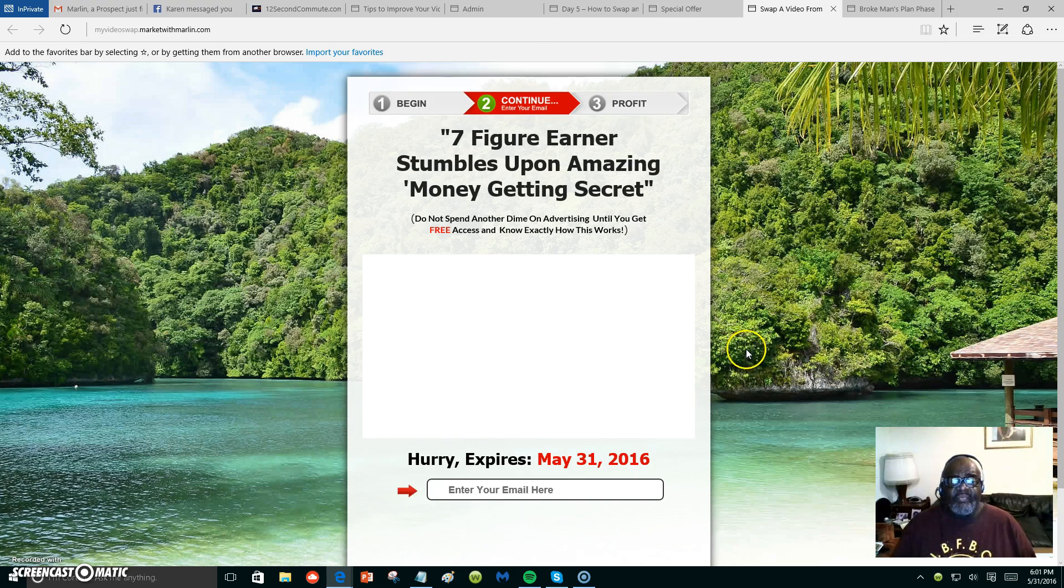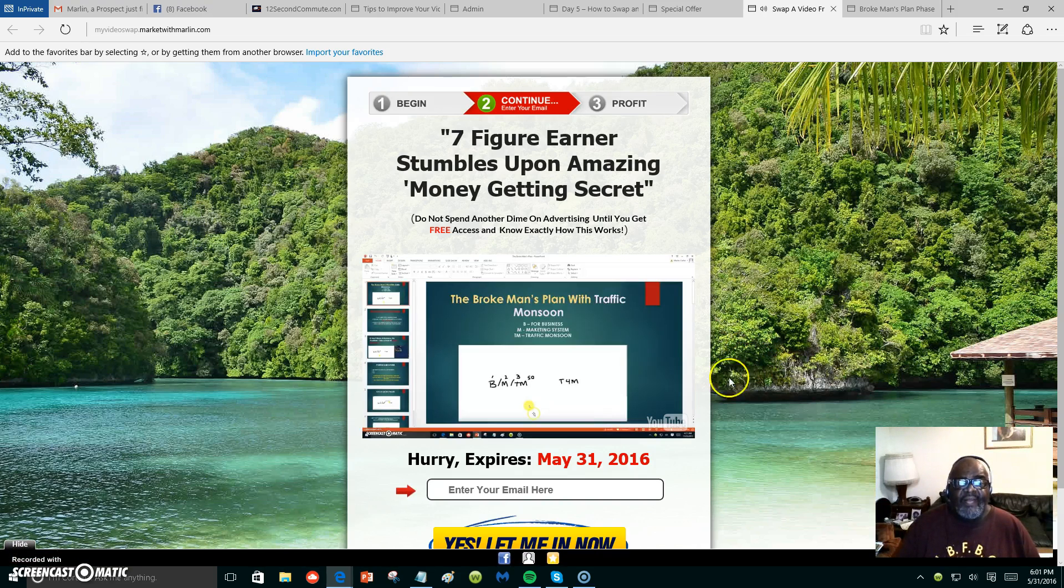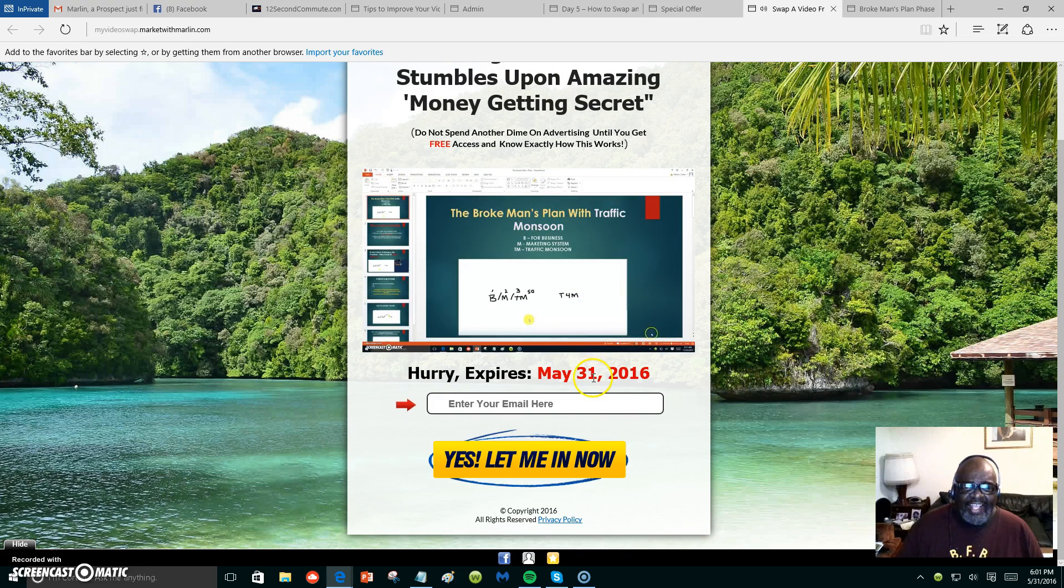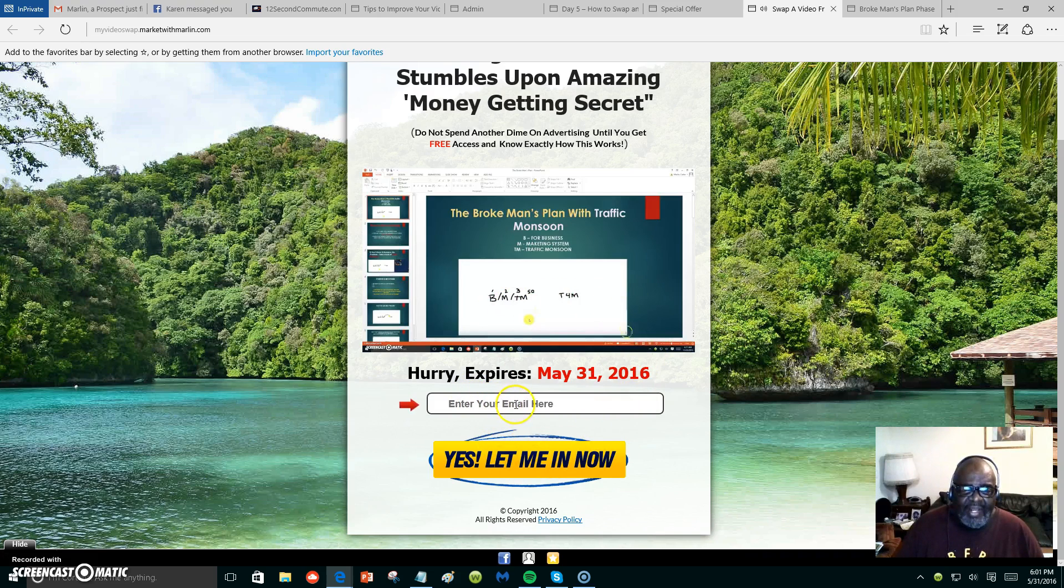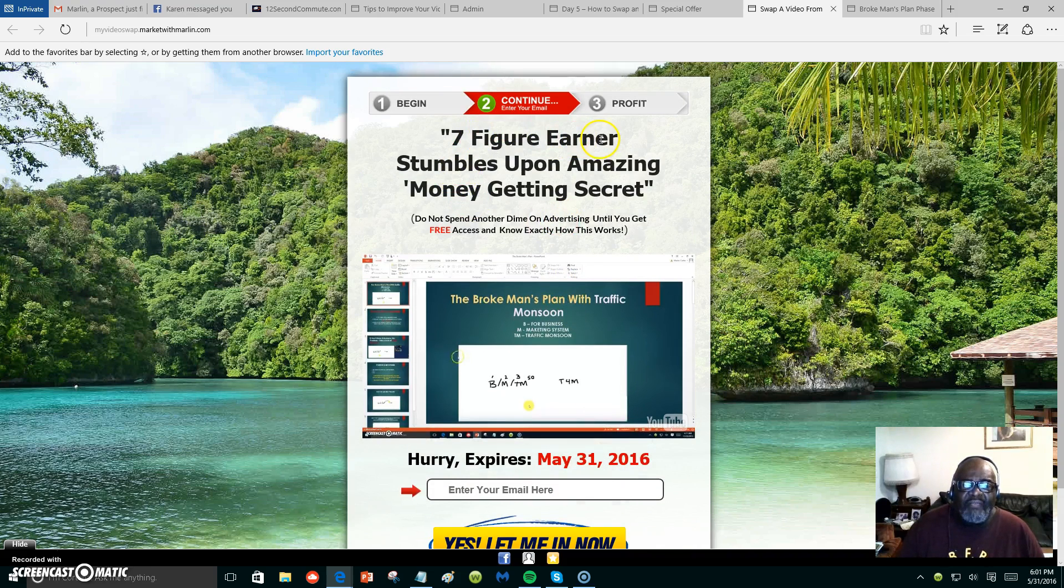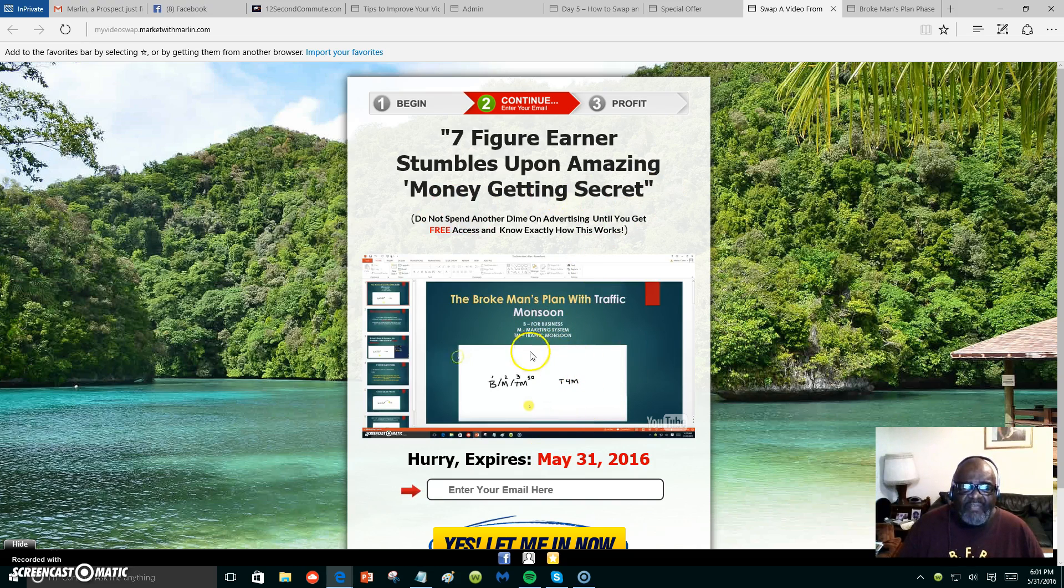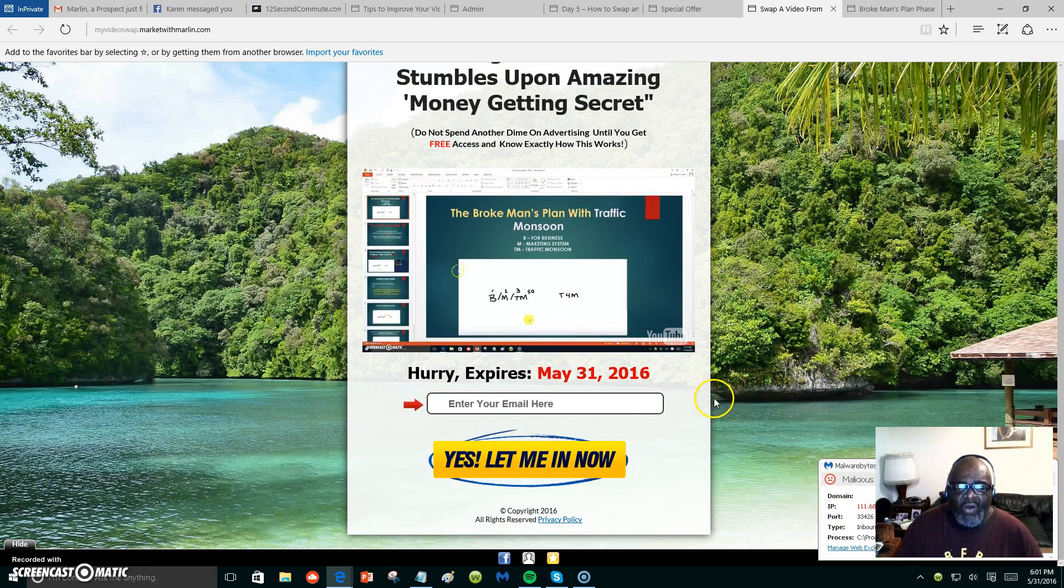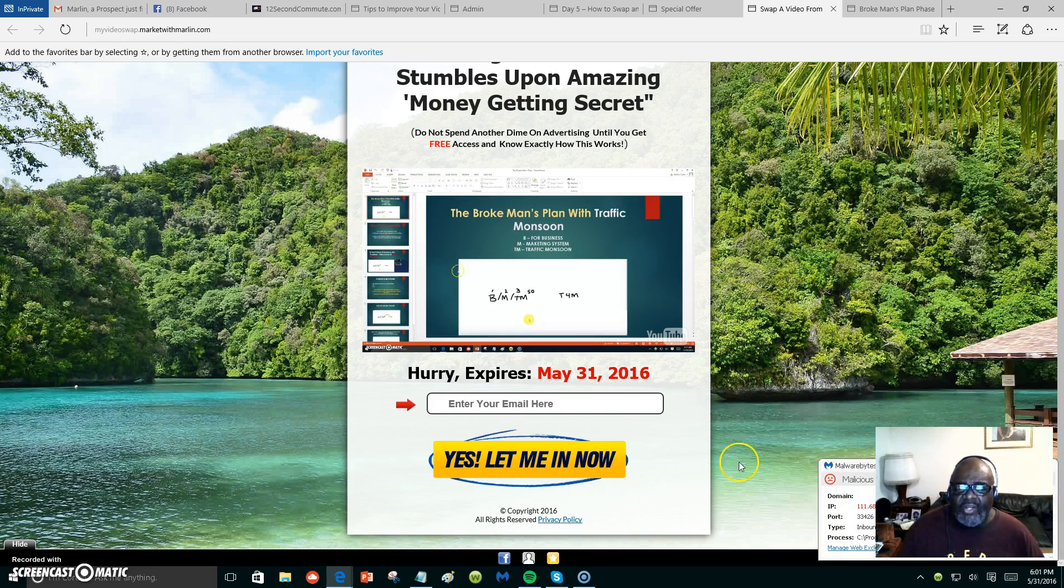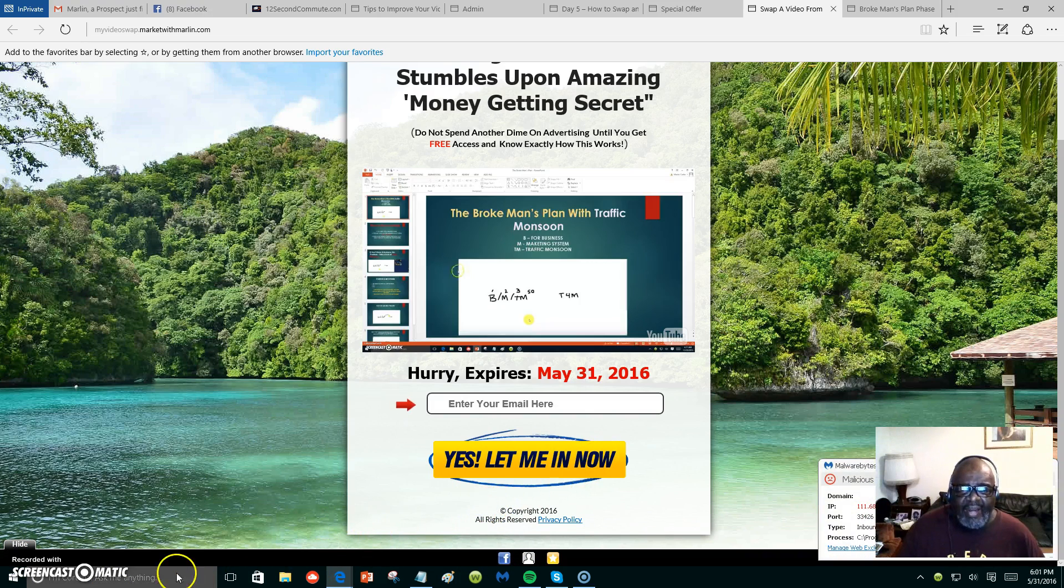There it is! Pretty neat. When someone comes over here to see my web page, they will put their email address in there to receive more information. '7 Figure Earner Stumbles Upon Amazing Money Getting Secret.' I might just leave that video in there. It looks pretty good to me. So anyway, you all have a good day or night. Click on the link below if you don't have Power Lead System to start making your own web pages. Let's get you started. My name is Marlon Carter out of Dallas, Texas. Bye bye.